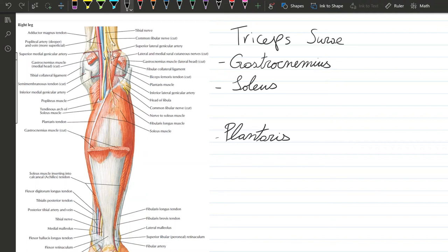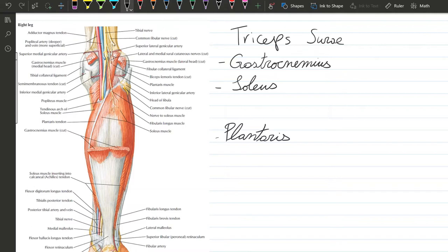The posterior compartment of the leg has a superficial and deep layer. I'm going to be discussing the superficial layer in this video. In this compartment, there is a group called the triceps surae.